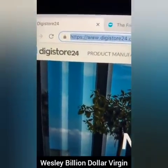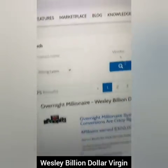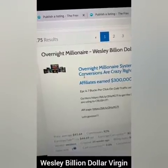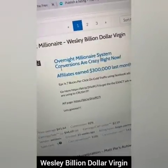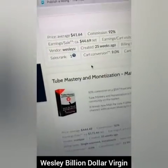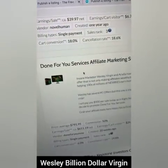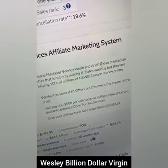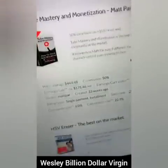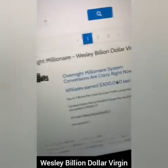Go to marketplace on DigitStore24. This is one of the programs you can promote — which is my program. I'm number one in the world. It's called Overnight Millionaire, and we pay about $300,000 per month to affiliates — brand new people using these strategies I'm giving you for free. You can also promote YouTube mastery, a herpes product, a done-for-you service, which is another one of my products. We're going to promote this product as an example because this is what I'm doing and how I'm making this type of money.